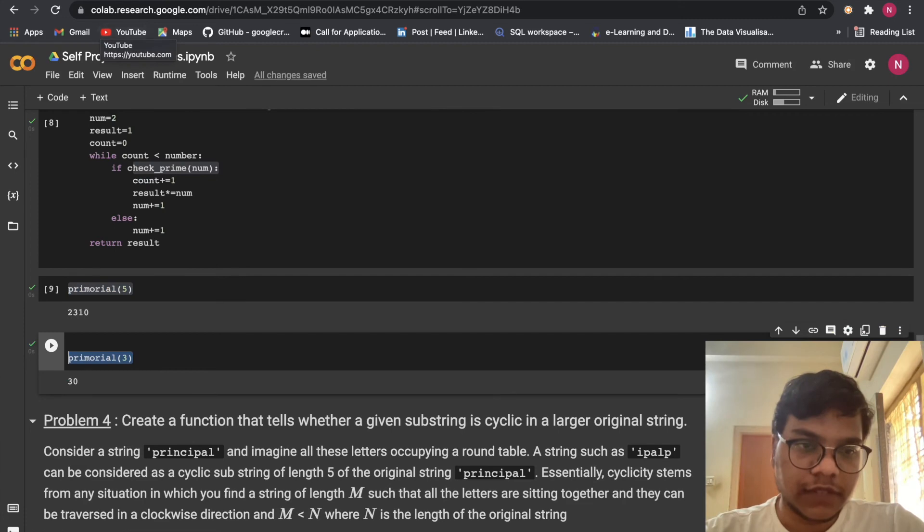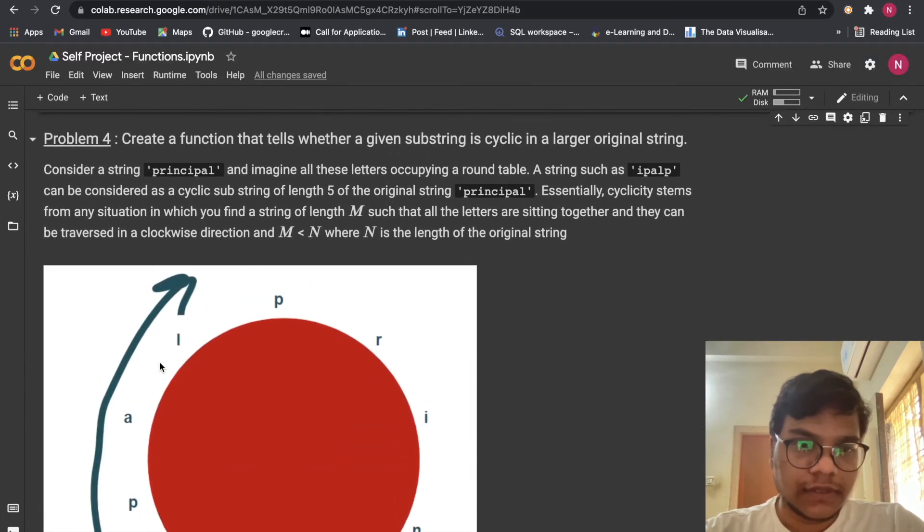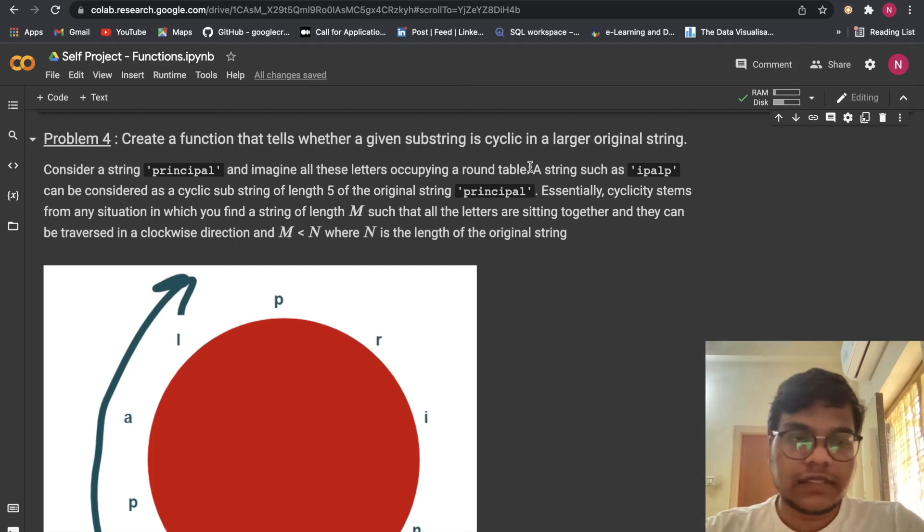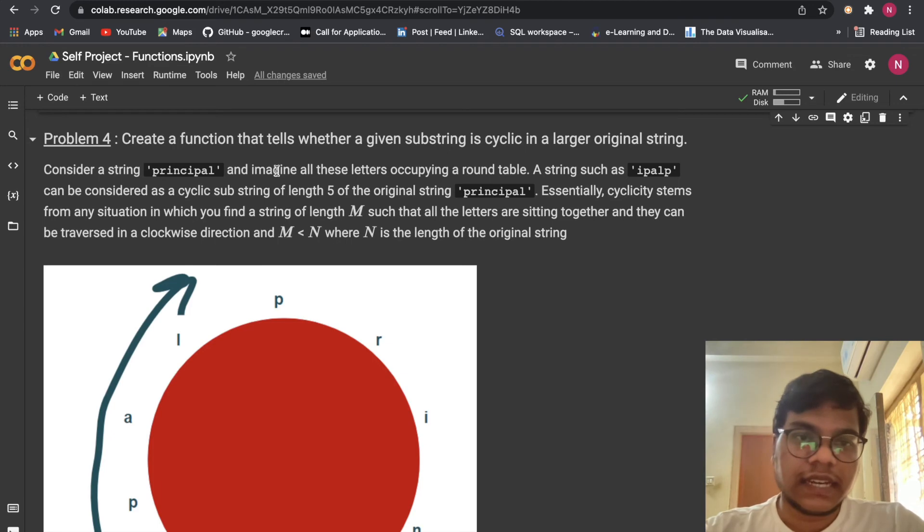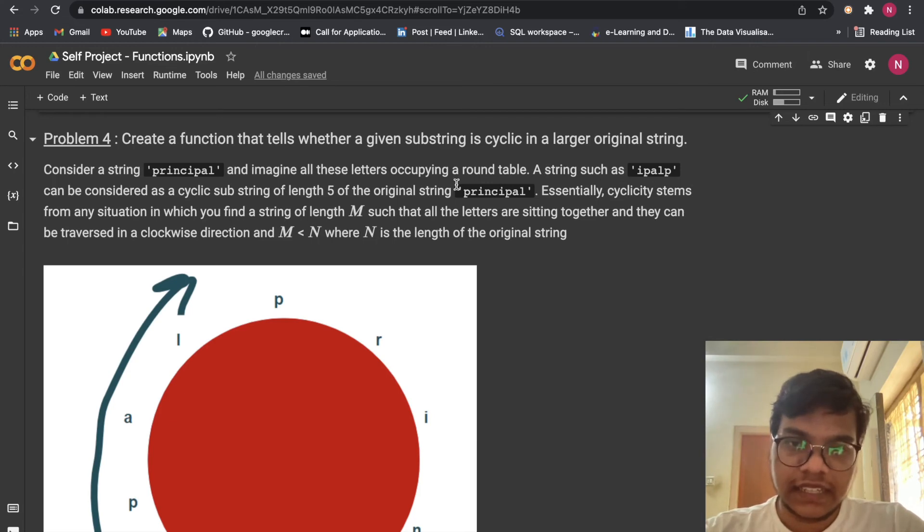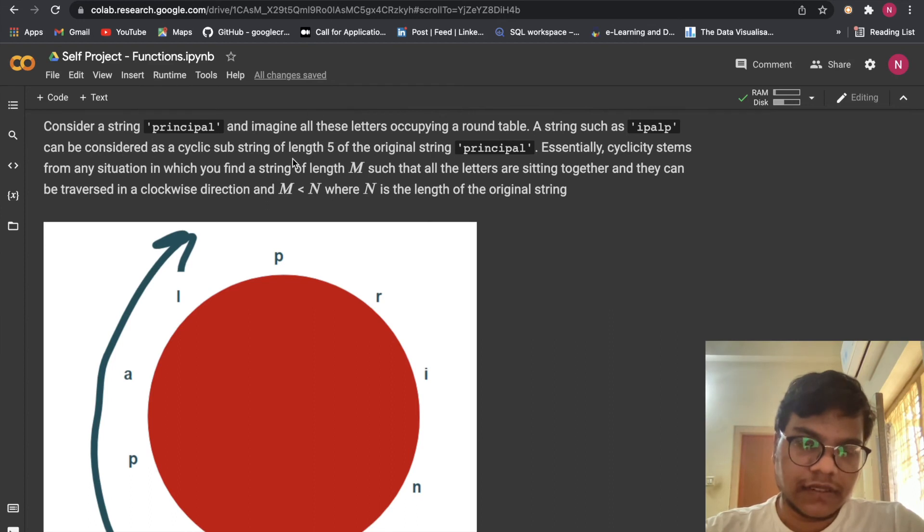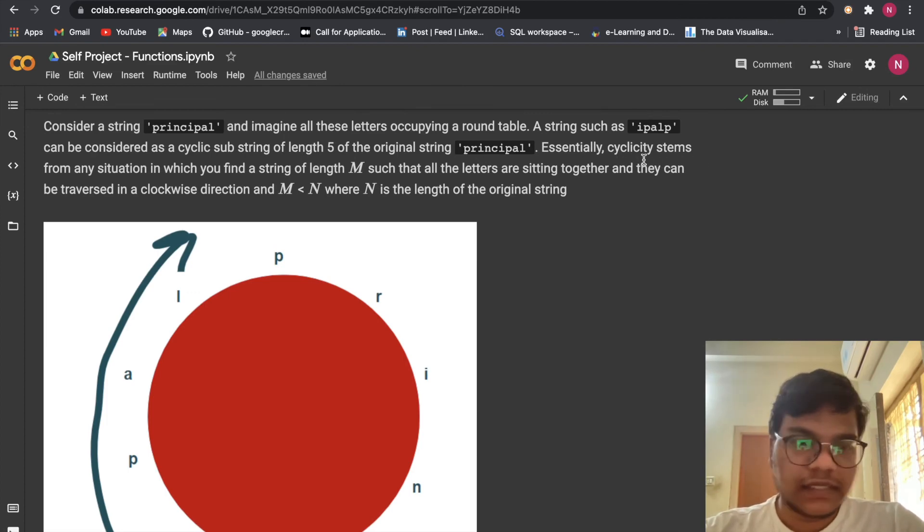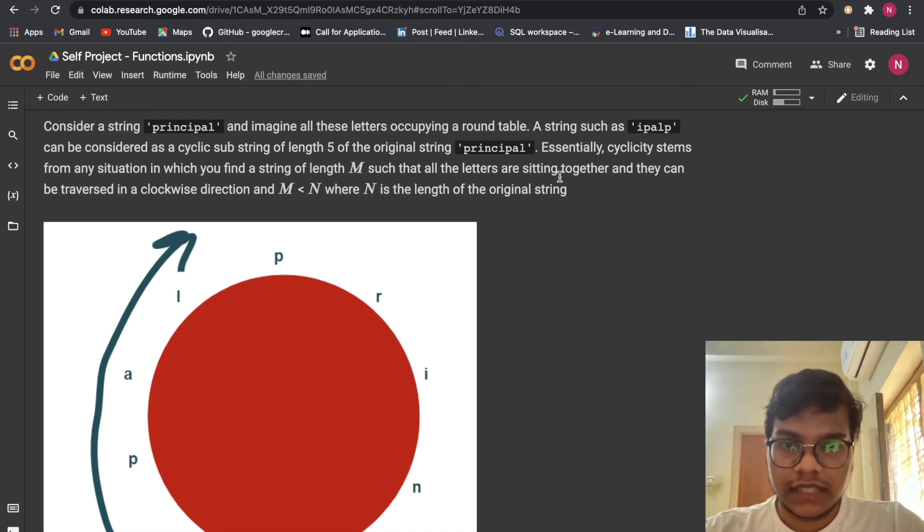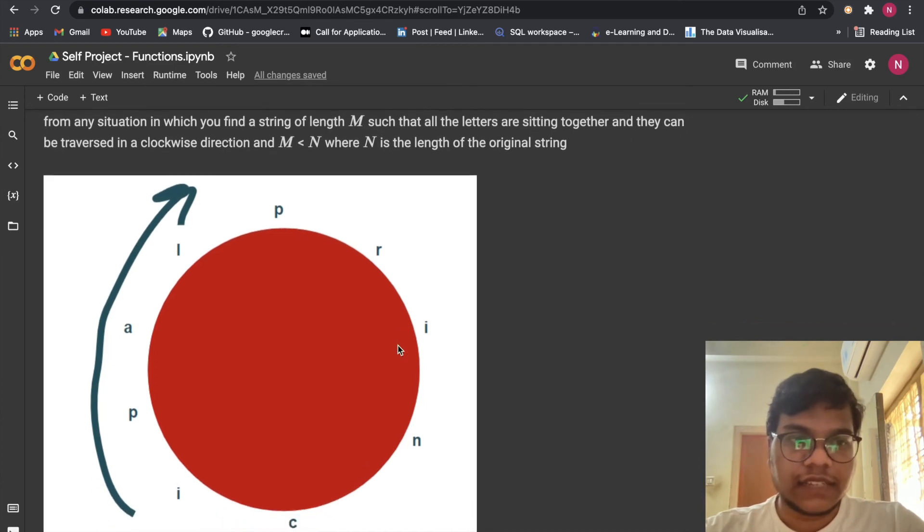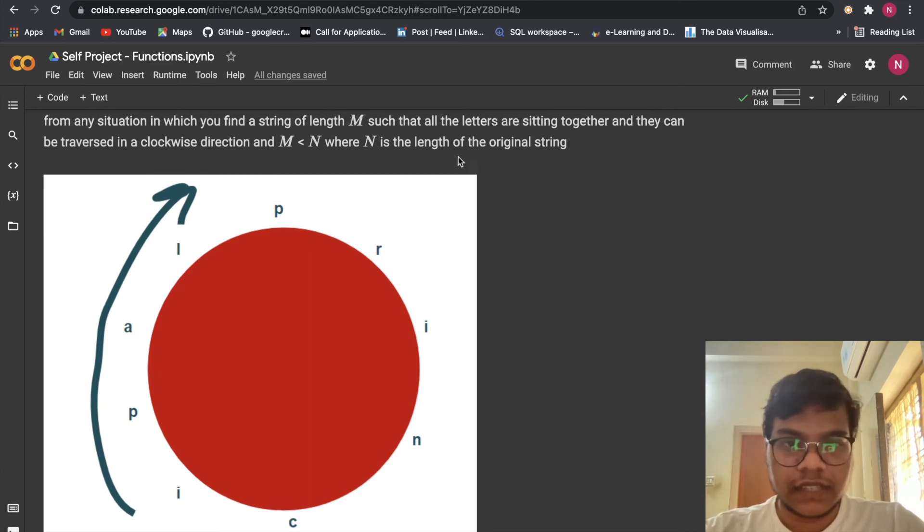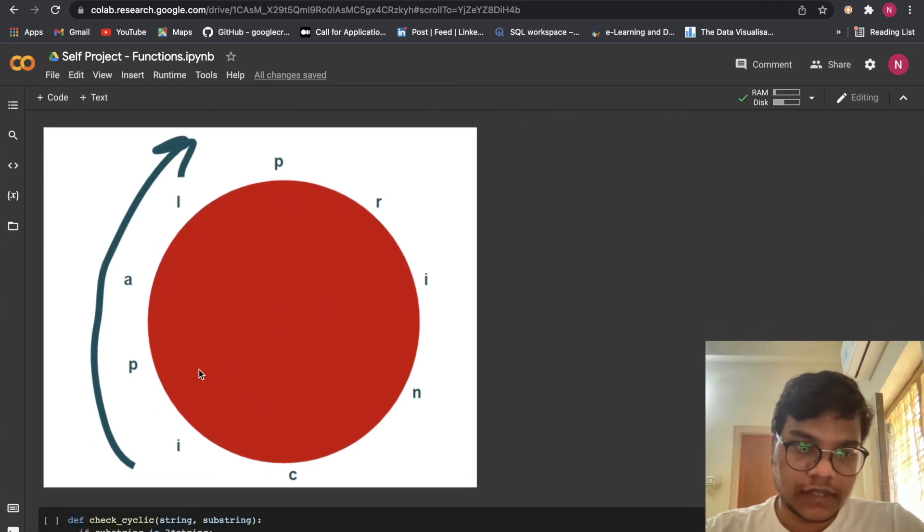Now we are moving to problem number 4. Create a function that tells whether a given substring is cyclic in a larger original string. Consider string principle and imagine all these letters occupying a round table. A string such as IPALP can be considered as a cyclic substring of length 5 of the original string principle. So essentially cyclicity stems from any situation in which you find a string of length m such that all the letters are sitting together and they can be traversed in a clockwise direction and m less than n where n is the length of the original string. So this is what you can see.